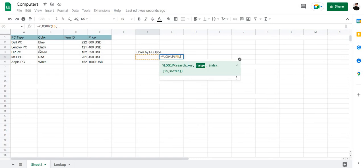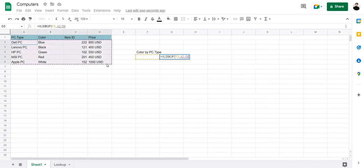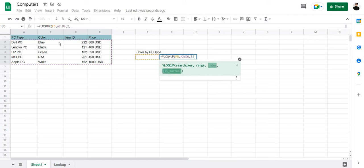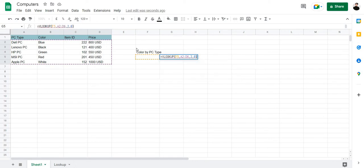The range is the cell range containing your data. In this case, it is A2 to D6. The index is the column in which you wish to pull the data from. In this case, it is column B which is the second column. So, we're going to type in 2 and we're going to type in 0 since our data is sorted. Close bracket and press enter.